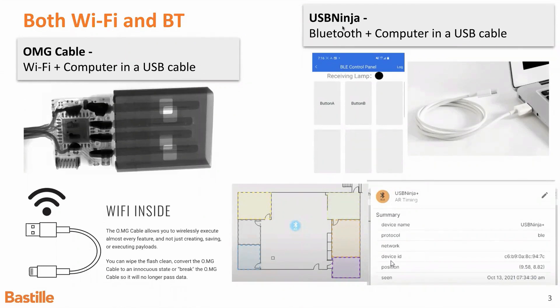So again, the USB Ninja has the same sort of features. You can exfiltrate keystrokes. There's an Android app, or there's a phone app, Android or iPhone, for both of these systems that lets you do the control from an app.